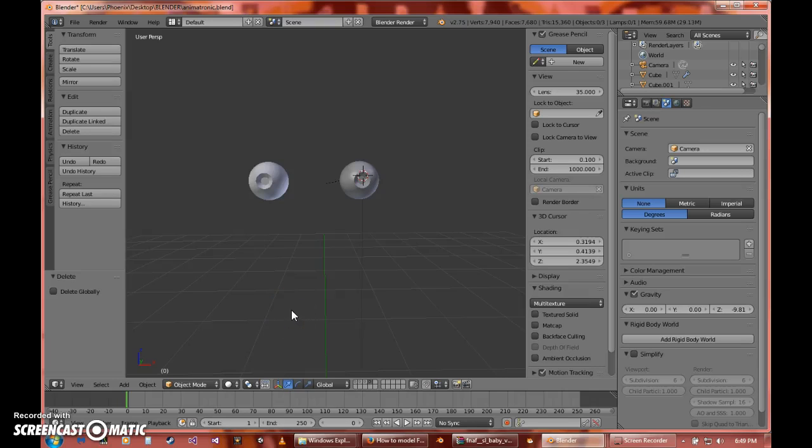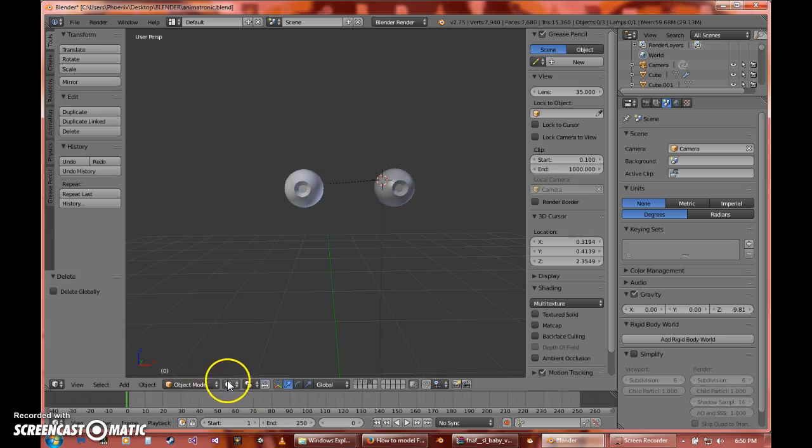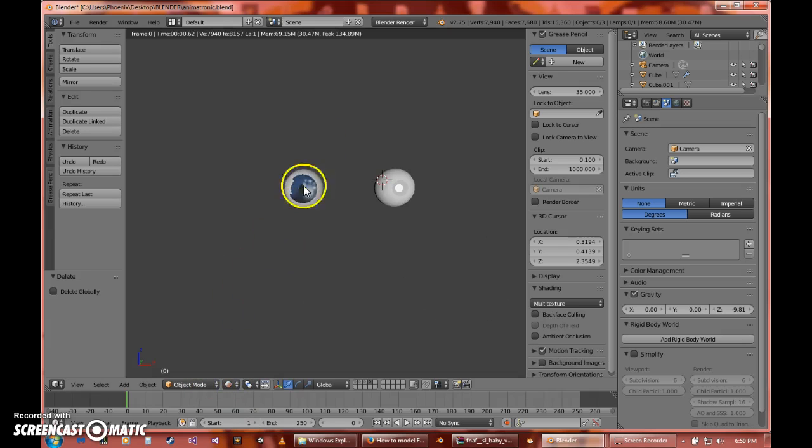Hello everyone, I'm Phoenix and I'm going to be doing a tutorial on how to make this.